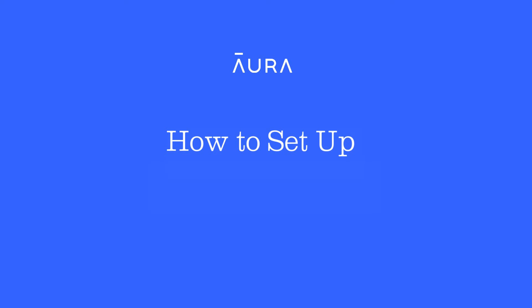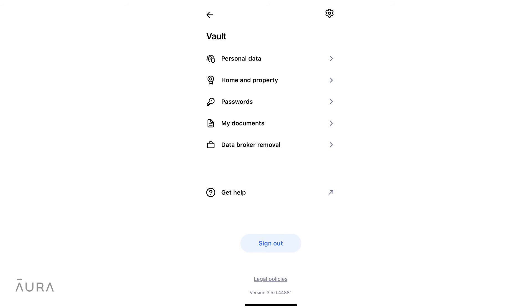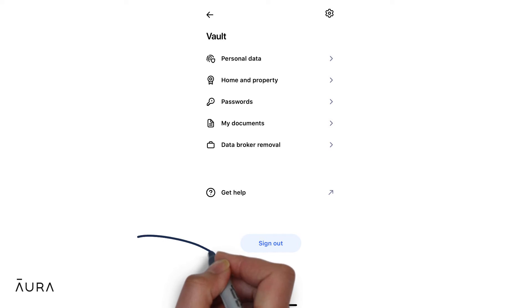Parental controls are a part of our Aura family plan for any child with iOS or Android devices. This video is for Aura app version 3.5 and higher.